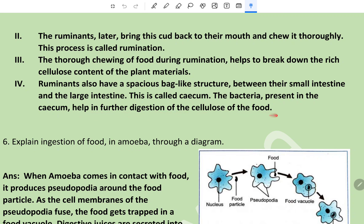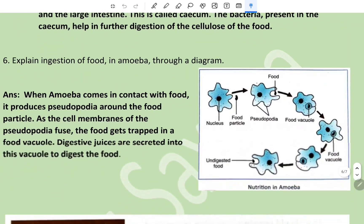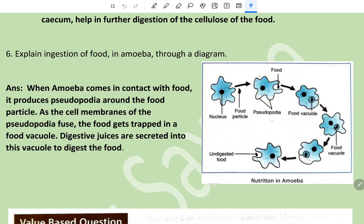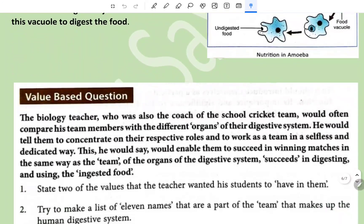Explain the ingestion of food in amoeba through a diagram. The diagram is taken from the book. When amoeba comes in contact with food, it produces pseudopodia around the food particle. As the cell membranes of the pseudopodia fuse, the food gets trapped in a food vacuole. Digestive juices are secreted into this vacuole to digest the food.